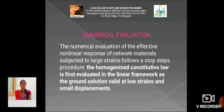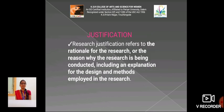The next one is Numerical Evaluation. The numerical evaluation of the effective non-linear response of network material subjected to large strains follows a step-by-step procedure. The comparative constitutive law is first evaluated in the linear framework as the ground solution valid at a low strain and small displacements.